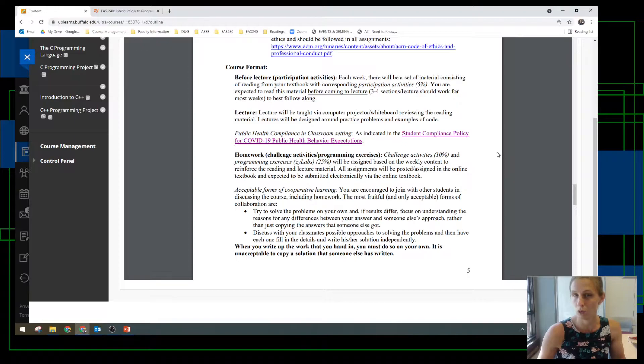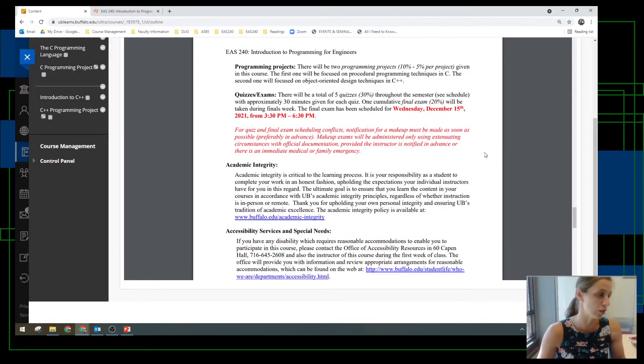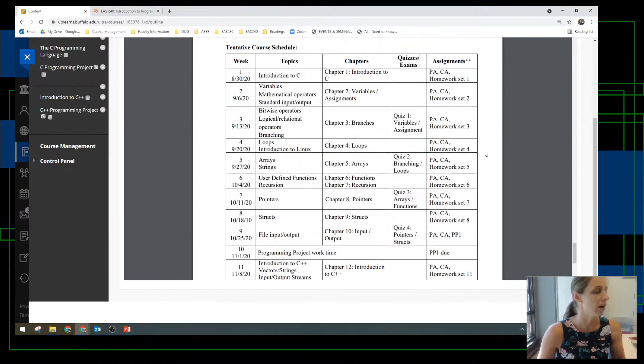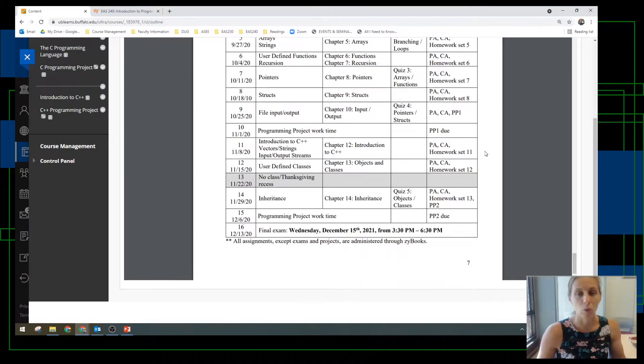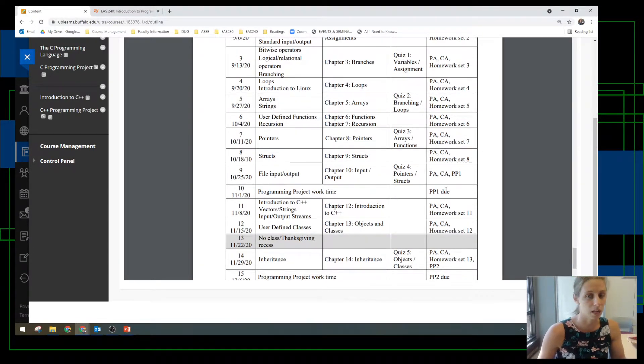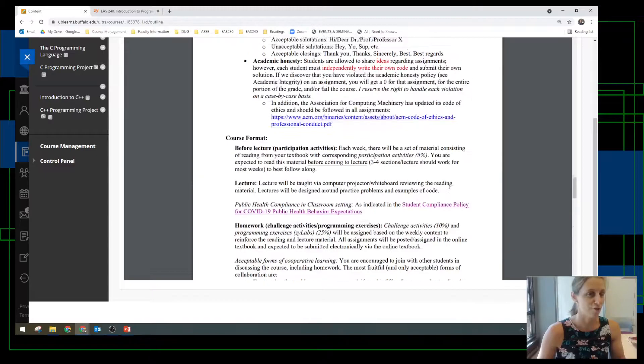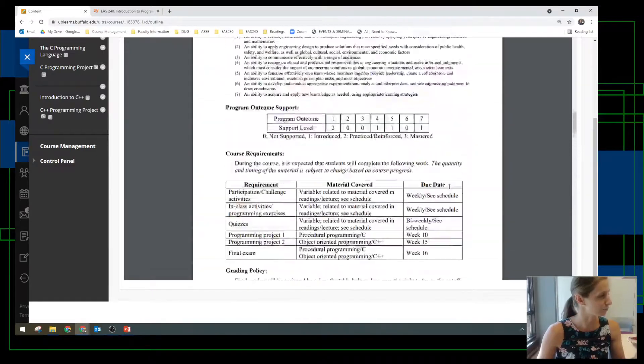What you should expect when you come to class each day, each week, and then the schedule. You can see what we're going to be covering, when we're going to have quizzes, major assignments due, all of that fun stuff.